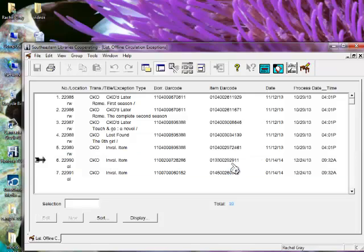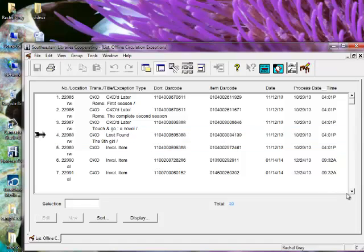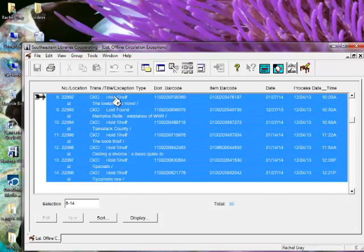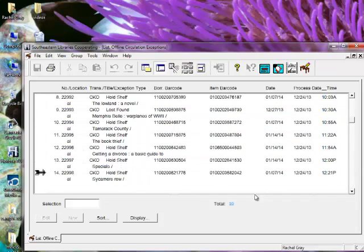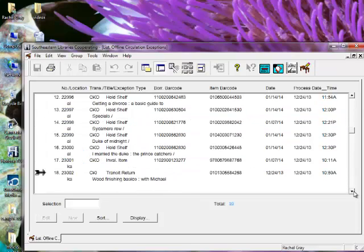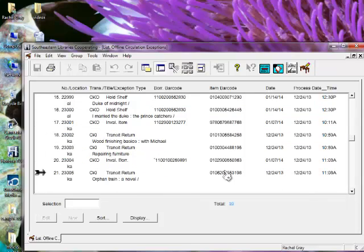Anything like that can cause an issue. And sometimes, as you know, when you scan things, it doesn't get every number in the line. Also, if an item is found that was lost, it'll show up here. We've got some things that need to go on a hold shelf. Just want to make sure those get transferred over. Same with the transit return.